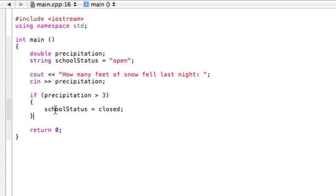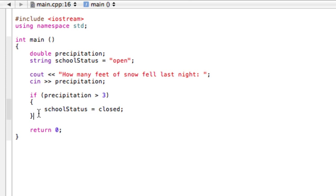Because it only has one statement in here, we actually don't need these curly braces. But for example, if it was two or more, these have to be here. But sometimes I just like to keep them there anyways. It's just I don't get as confused when I see it written like that, but that's up to you. So if it's only one statement, you don't technically need these curly braces.